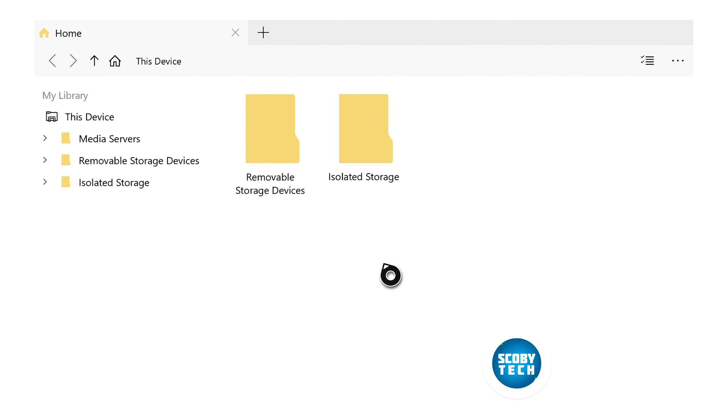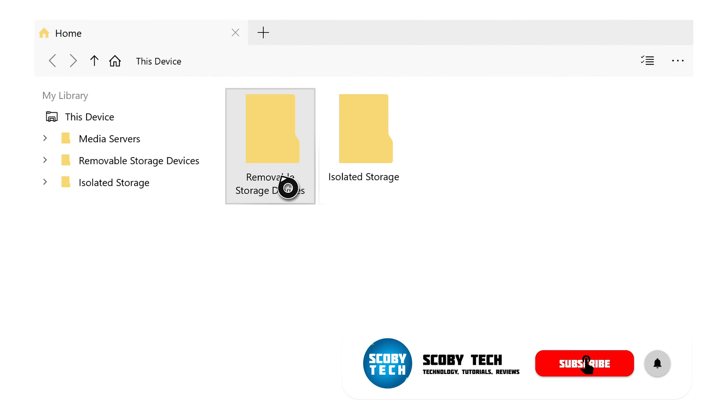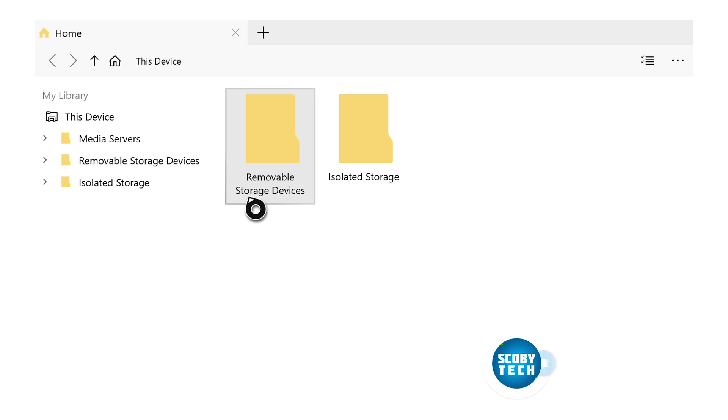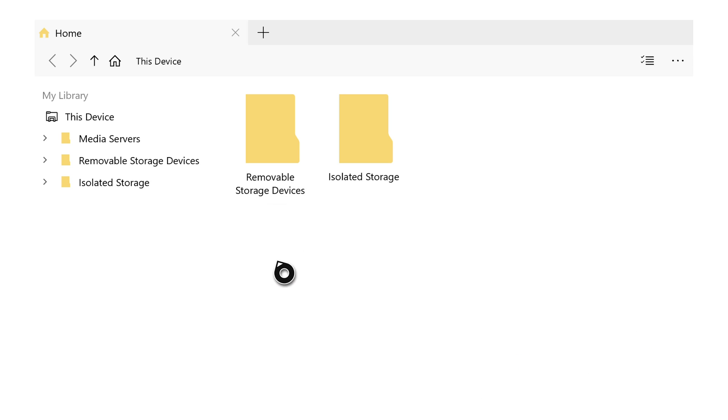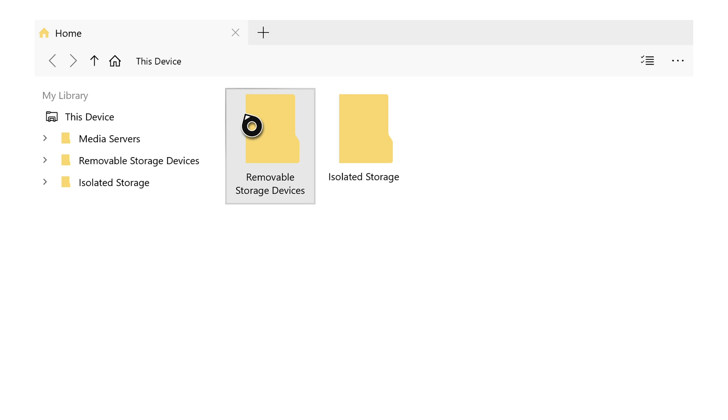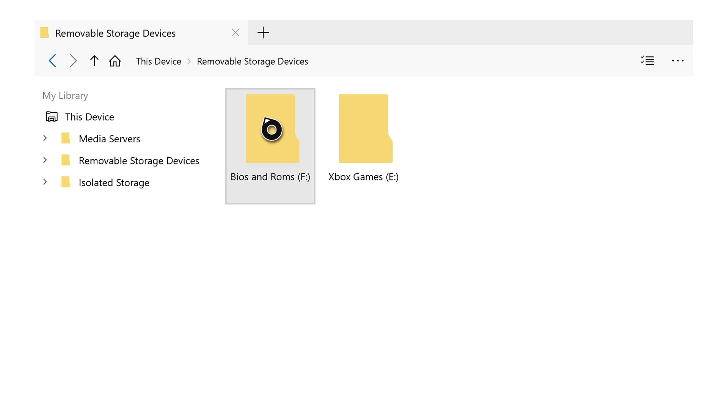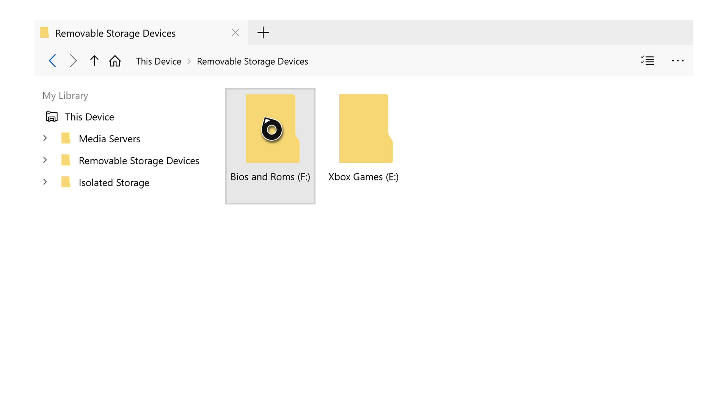I will mention that for today's video, you already need to have dev mode installed on your Xbox Series S or Xbox Series X. That's not something I'm showing you in this video, although I'll be leaving a card on screen and a link in the description to a previous video where I show you step by step how to do everything. Then you can come back and start to install a file explorer on your Xbox.